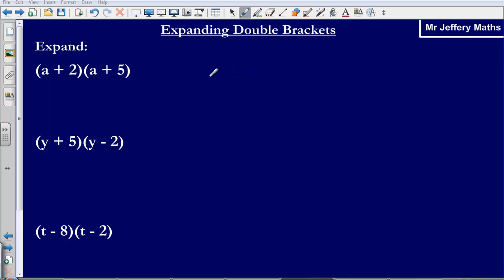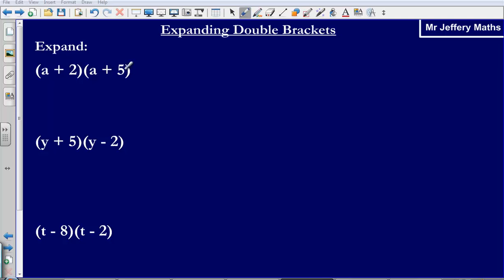In this video we are going to take a look at expanding double brackets. We are being asked to expand — remember, all that means is to multiply out the brackets. When we have double brackets, we can think of this as being similar to the long multiplication of expanding.